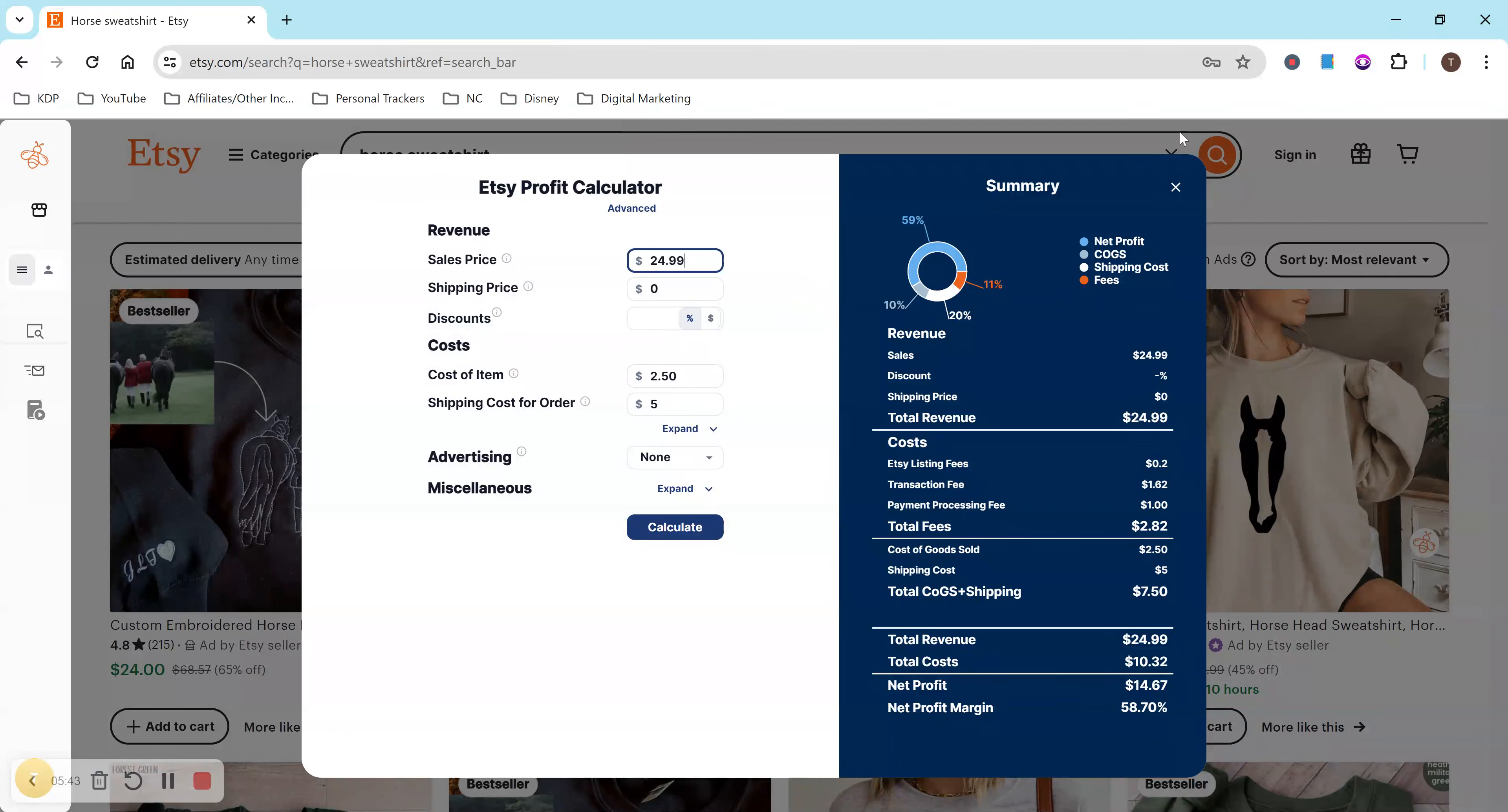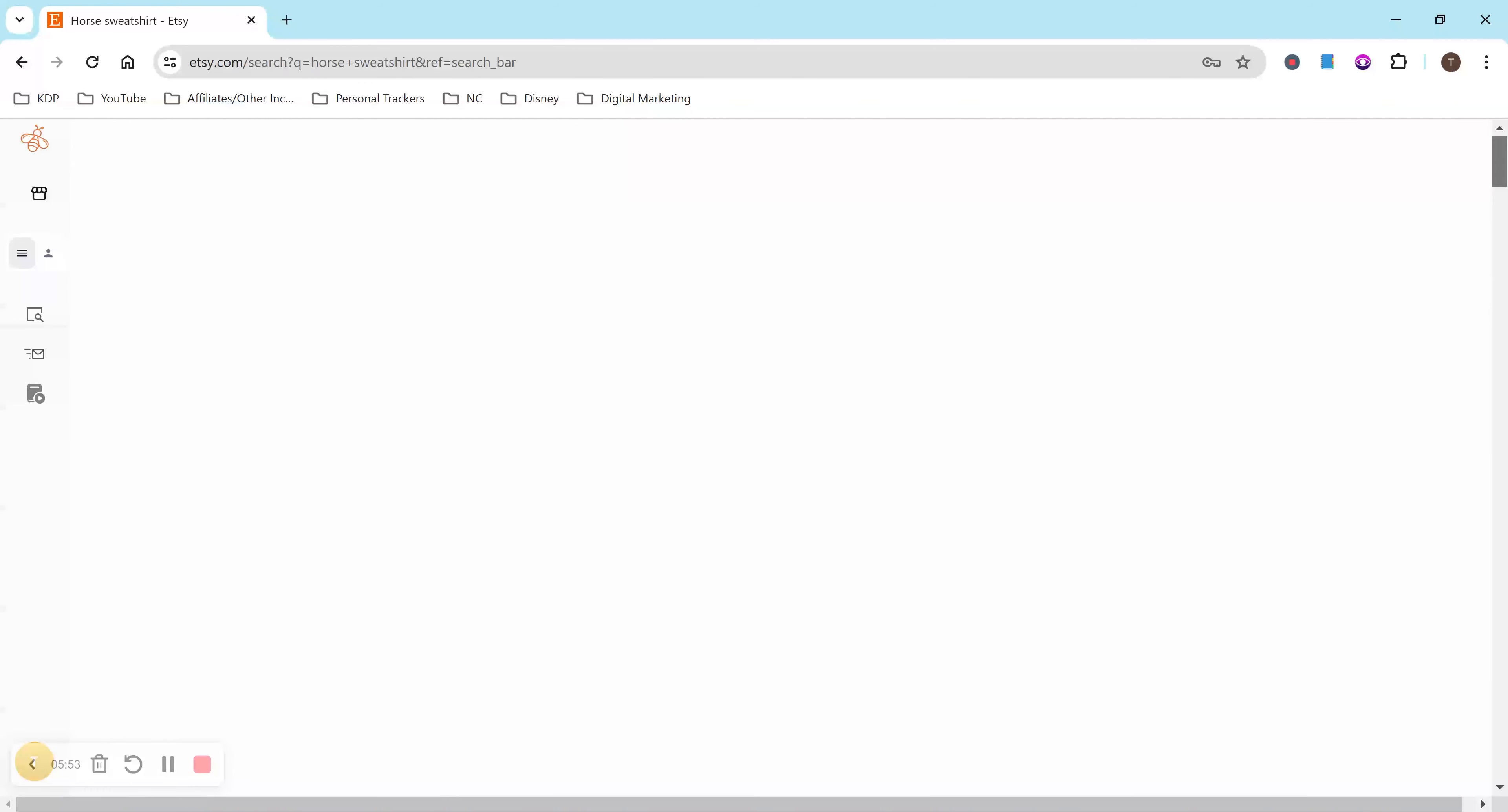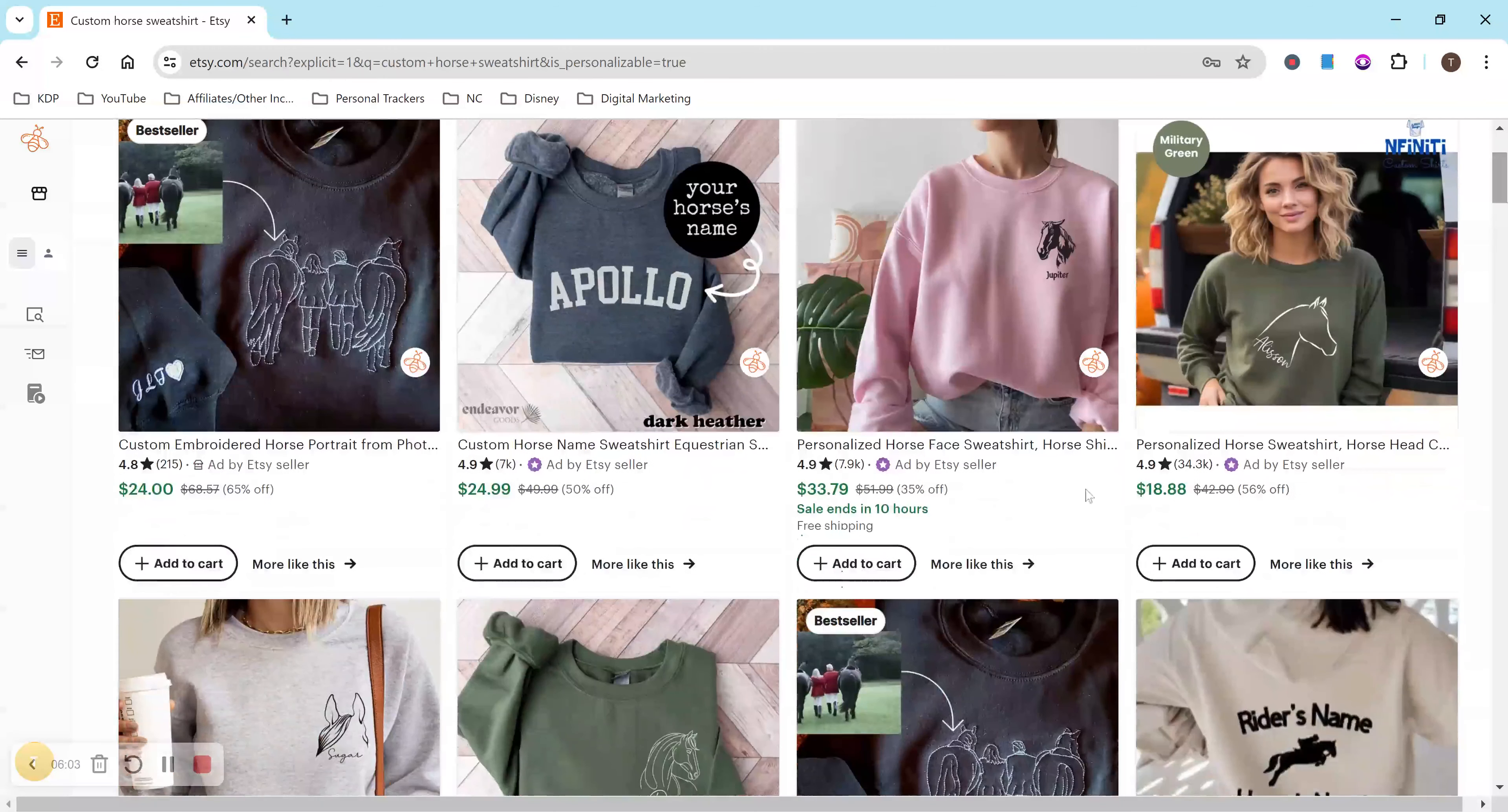So I highly recommend using this calculator. But if you don't want to, you don't have to, you can go ahead and use a spreadsheet or a notepad, like I said, and just look at all the competitors, find things that are similar to what you're actually creating and kind of go from there. So if I type in like custom, we'll do custom horse sweatshirt. See if anything's different.